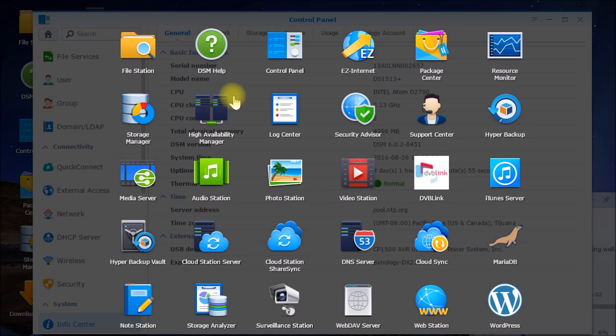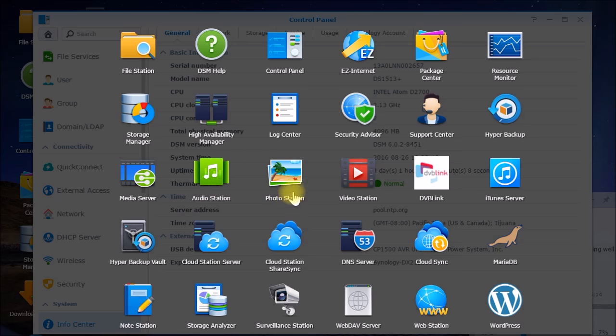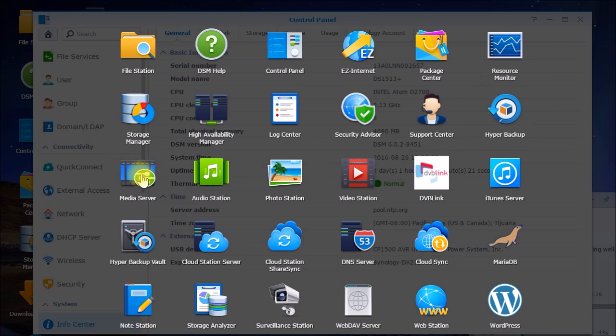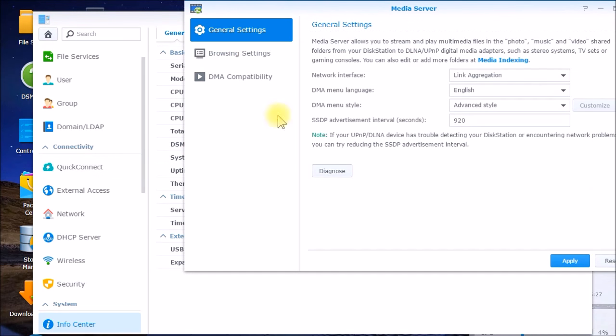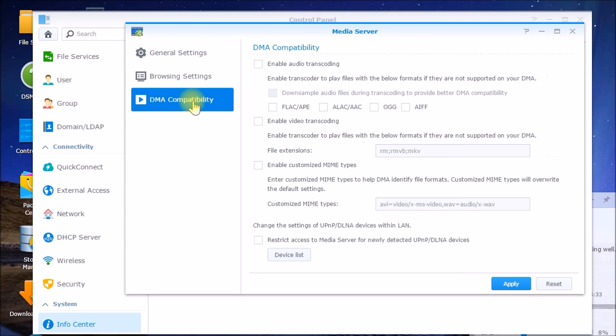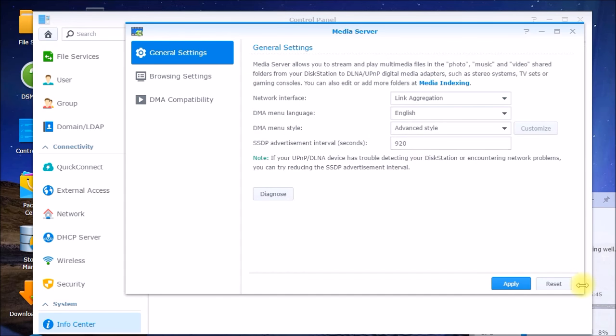So if you are using your NAS as a media server the disk station includes these applications here. There's an audio station for your music, photo station for photos and there's also a video station for videos and then they have this media server application that sits on top of these and handles the DLNA or streaming settings. So you can choose what to do with different audio formats and change your configuration of that server.